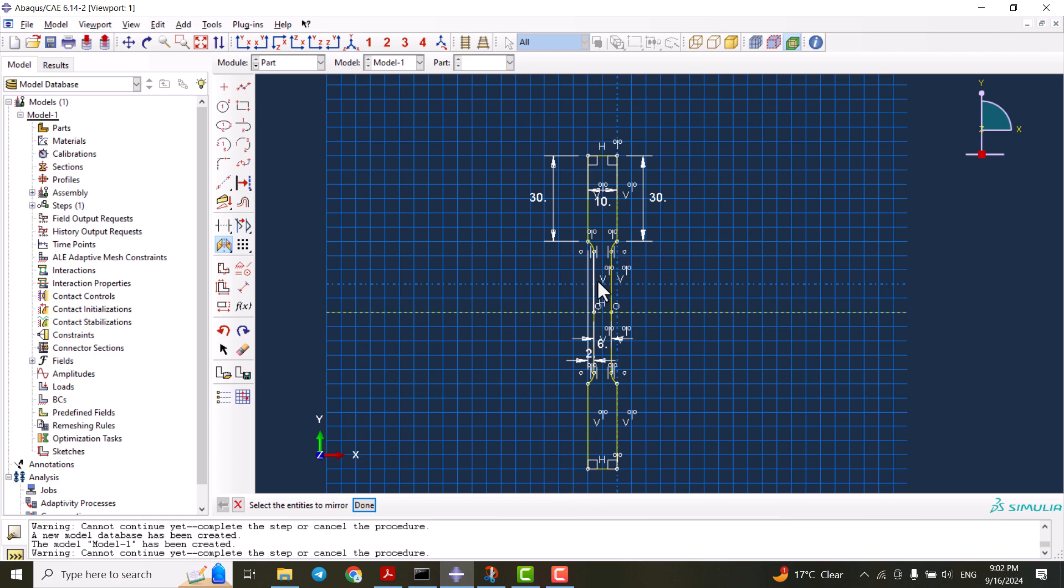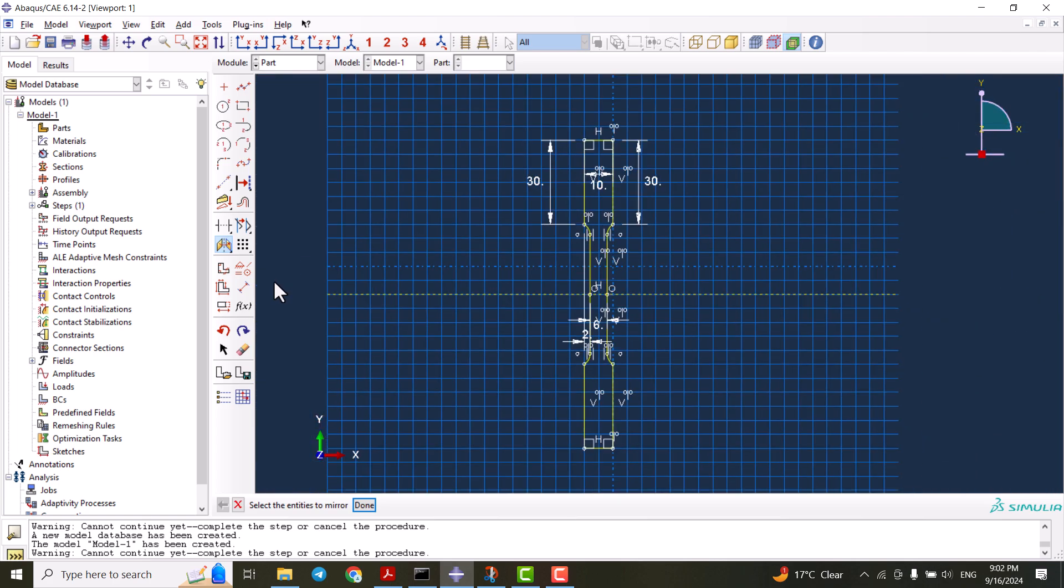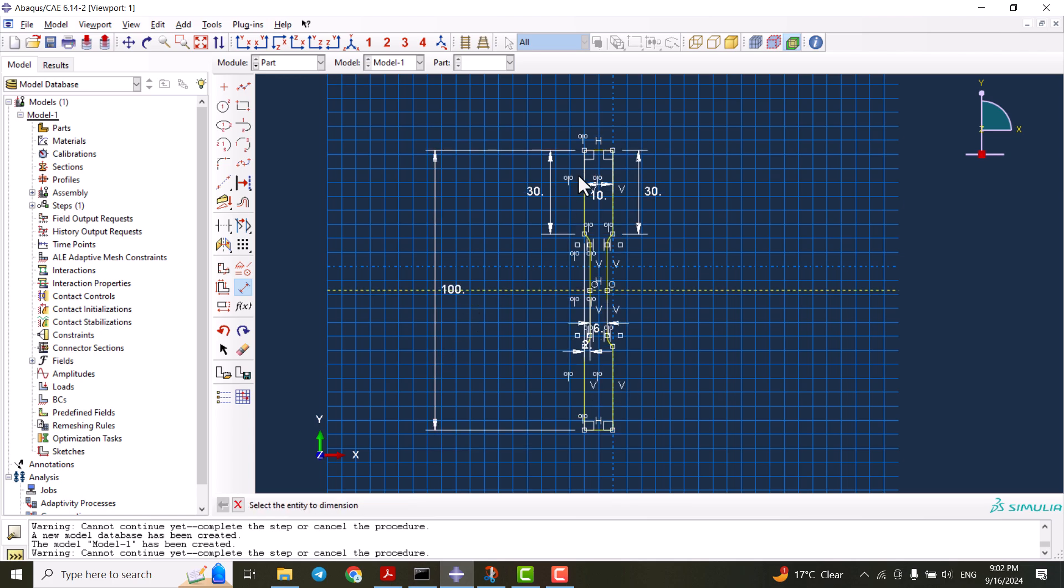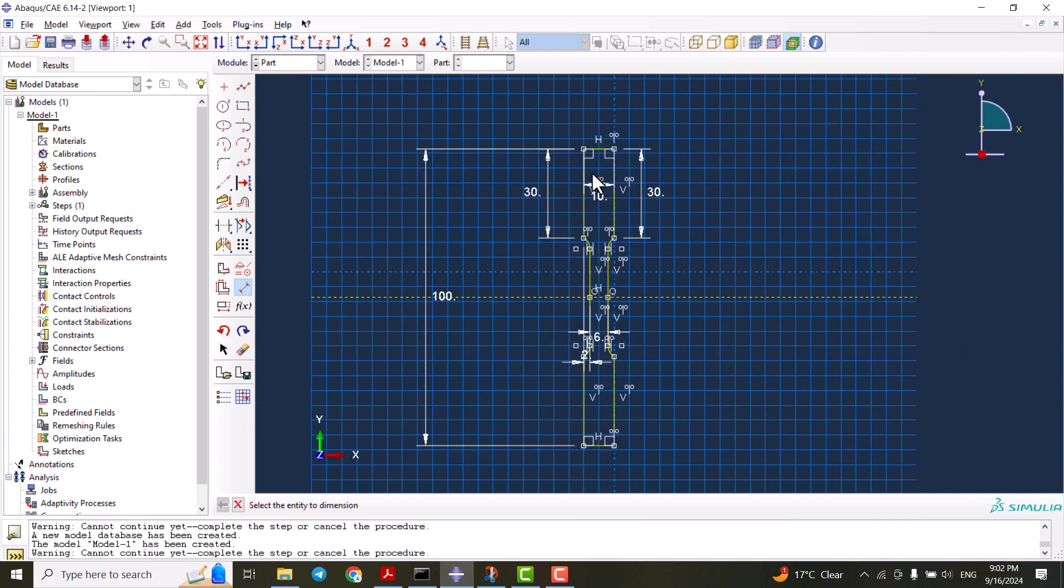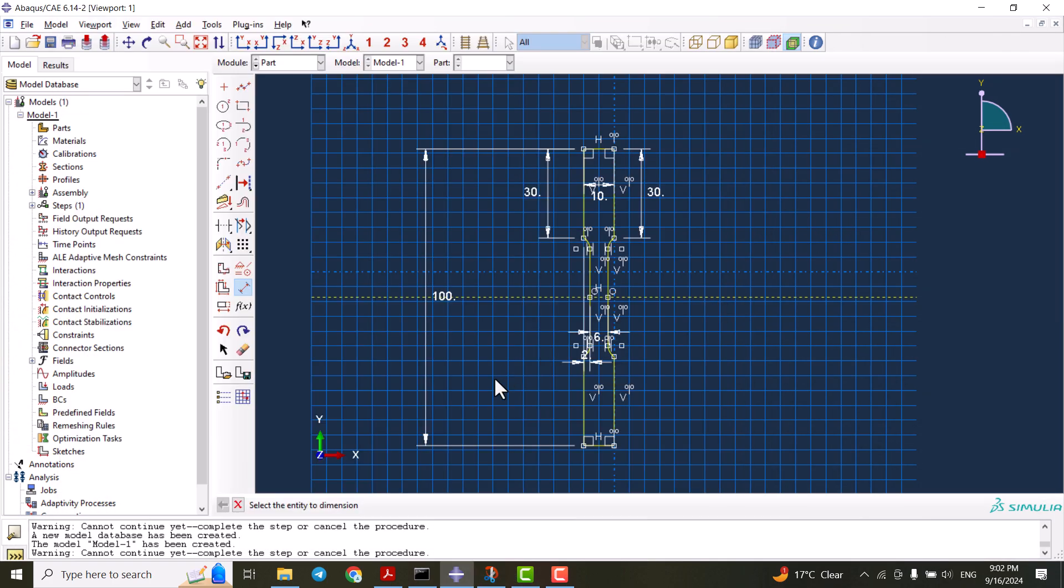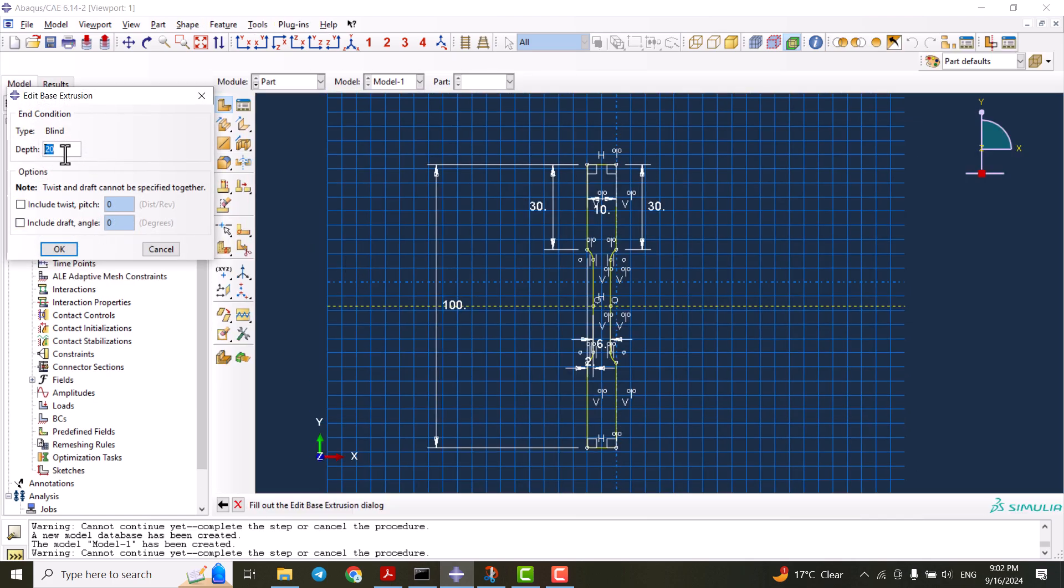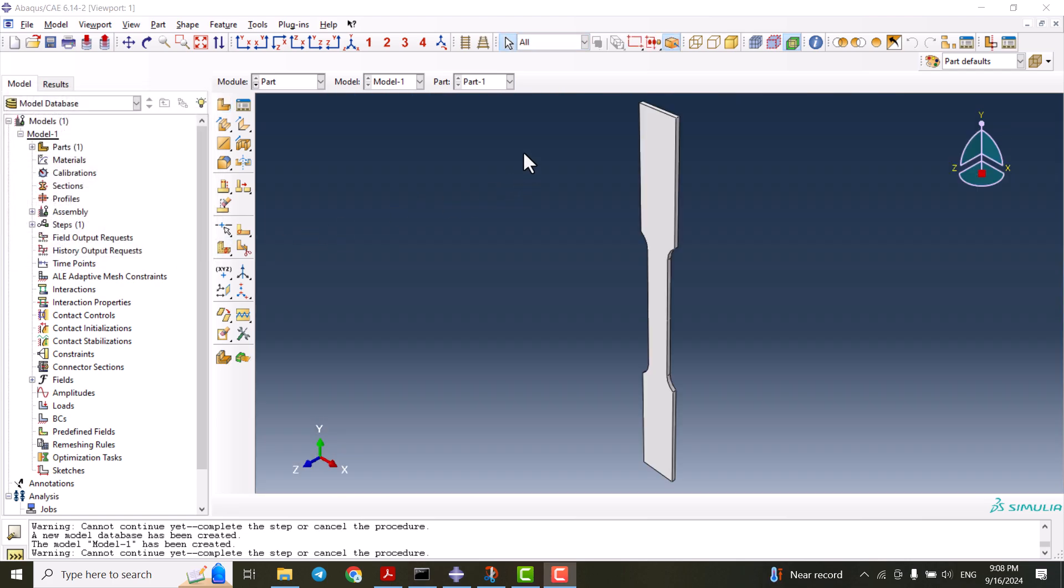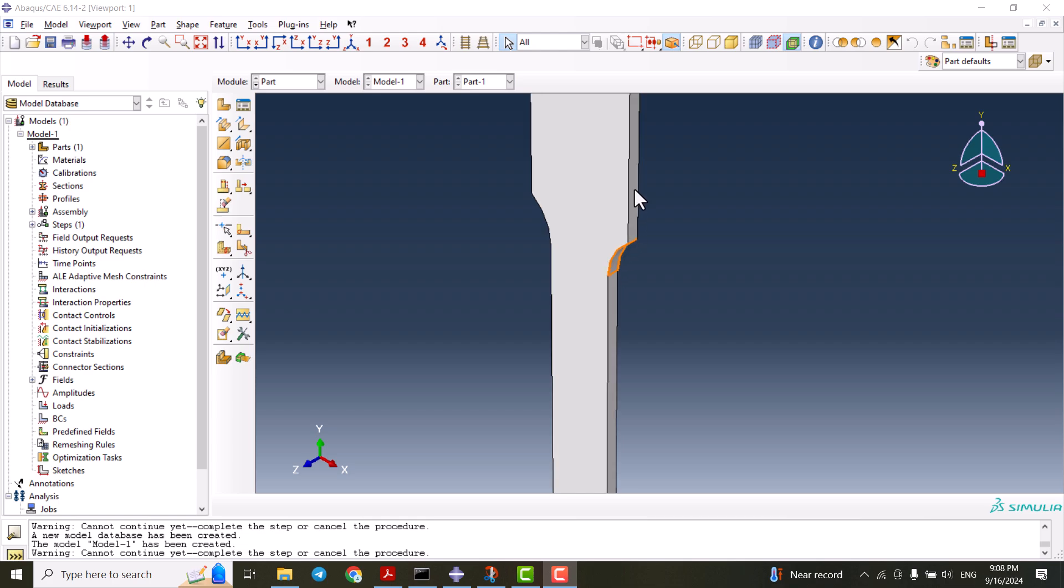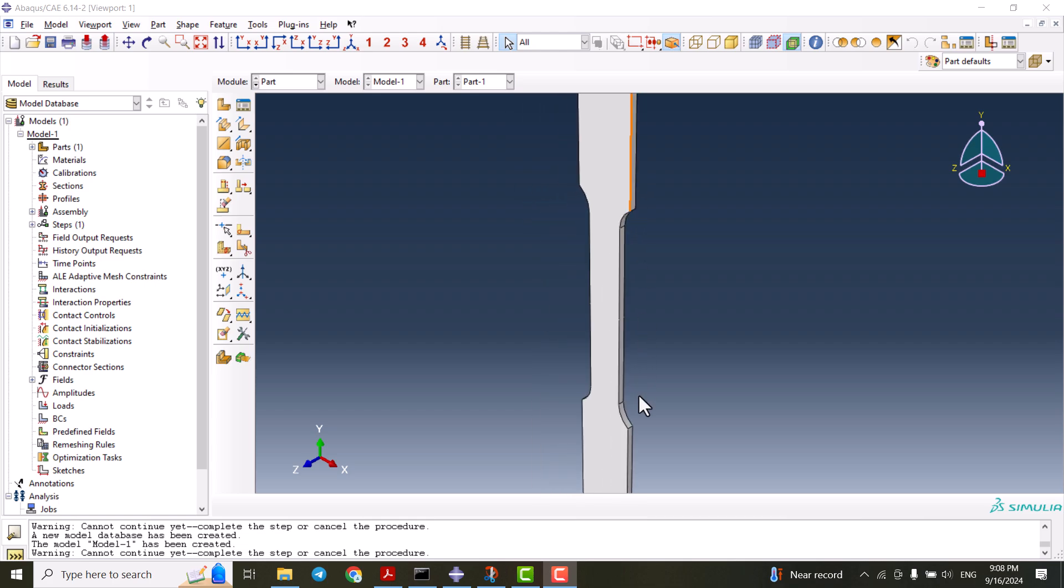As you see, we have our model, but before finishing we should put this number as 100, so everything is like the sketch we have. We are good to go by clicking the scroll button of the mouse. We can have the thickness of the sheet, let's say 1. The model is ready. There is something else we should do. As you see here, there are a couple of lines that are not extruded through the model.